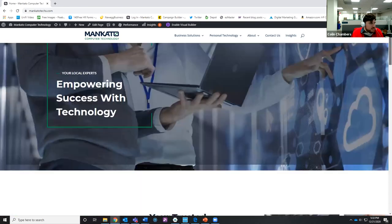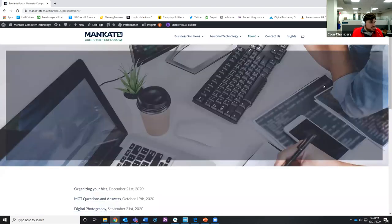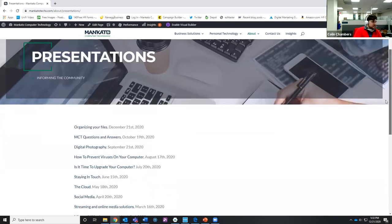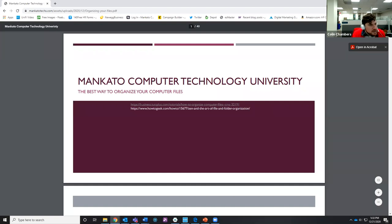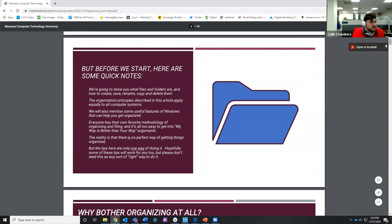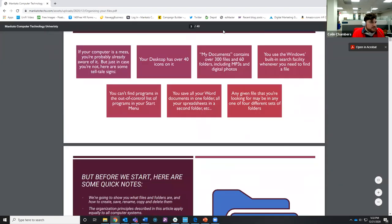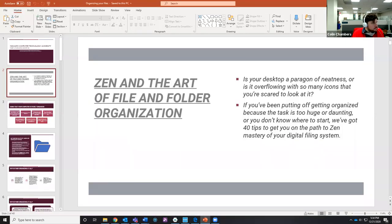From the main page, if you click on the About section you'll get a dropdown menu — all the way at the bottom is Presentations. If you click on Presentations, it'll take you to a list of the presentations we've done. Today's is 'Organizing Your Files.' Click on that and it'll open a PDF right in your browser — Chrome or Edge. From there, a toolbar allows you to download, print, or rotate it.